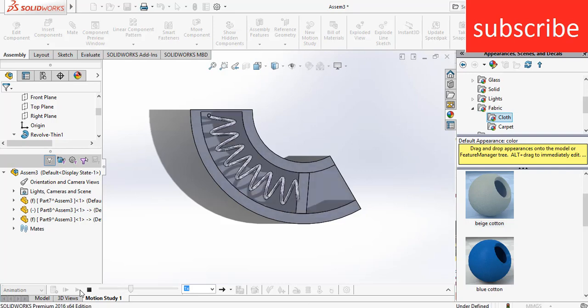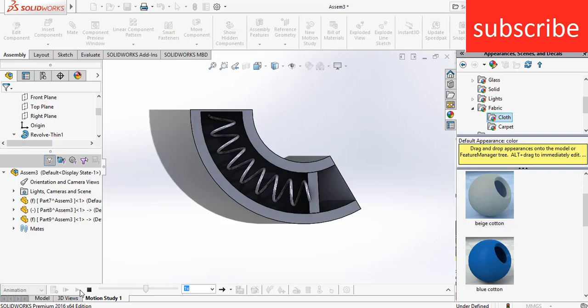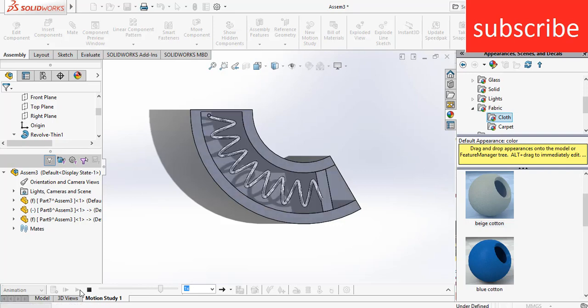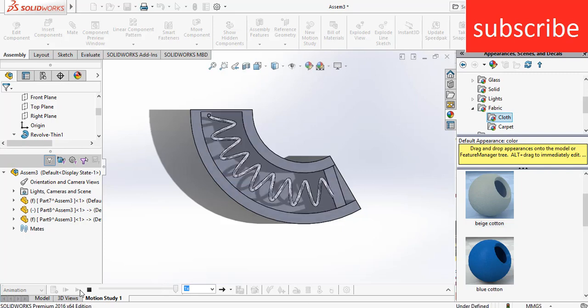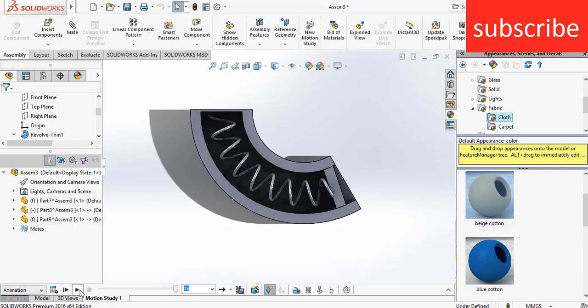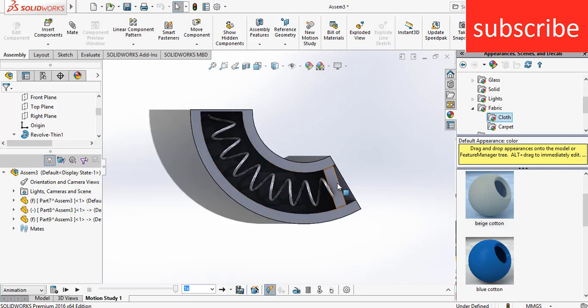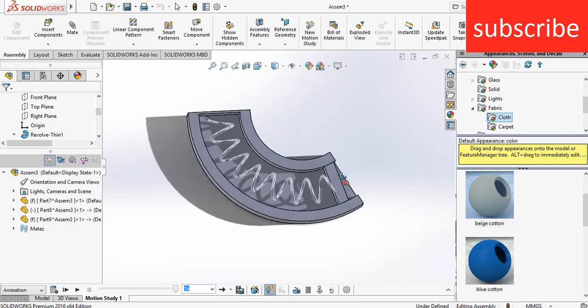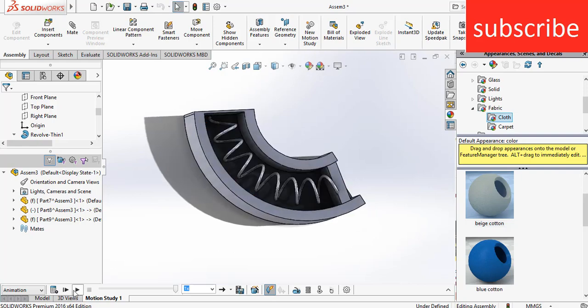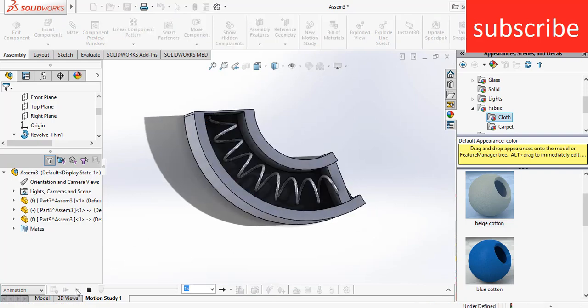As you can see, it's animating the spring. If the question arises where this kind of spring is used, basically if you ever saw the mag of an AK-47 or any other gun mags, the springs used are basically bent there. So you can use this kind of animation there. Click on Animate.